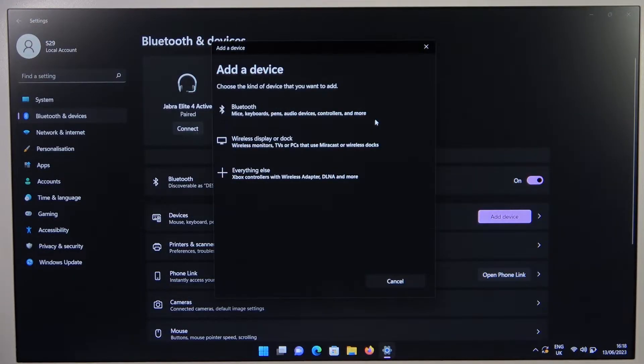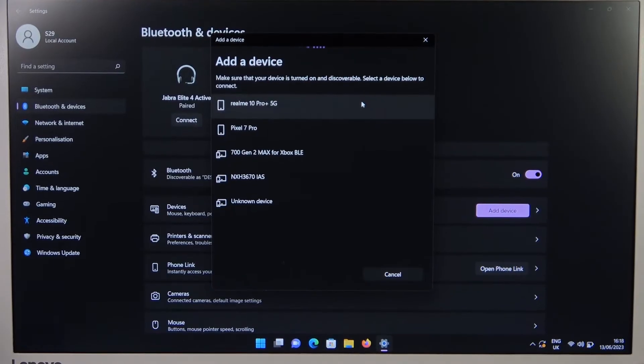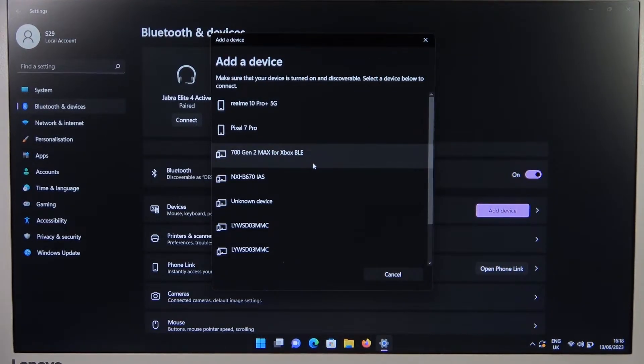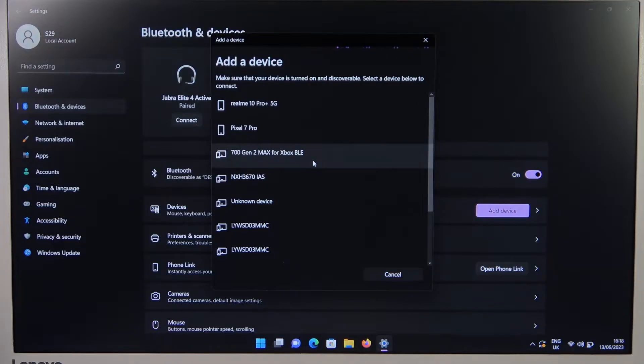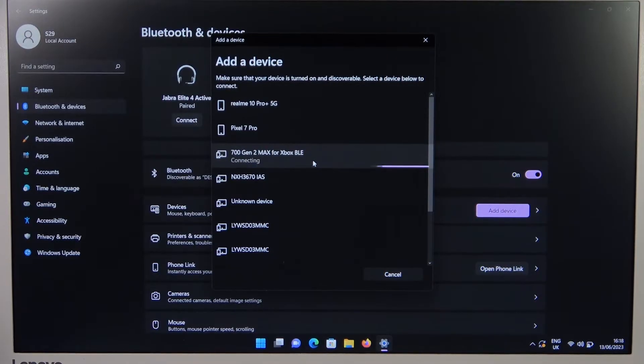tap to add device, select Bluetooth, and now select 700 Gen 2 Max for Xbox. So click on it once.